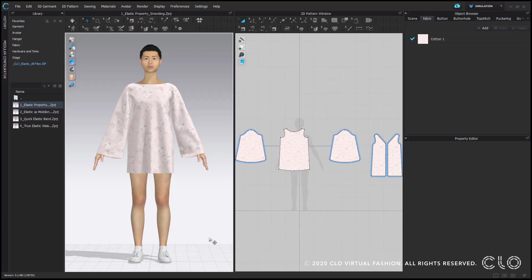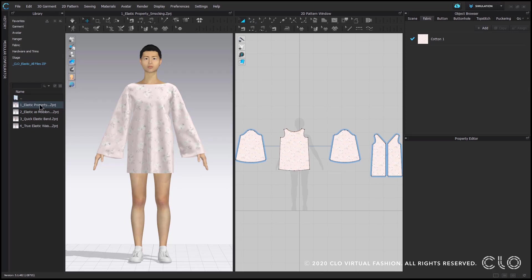Hi everyone, so in this video we're going to be learning about elastic and the elastic property. Let's open up the first file which is the elastic property, smocking.